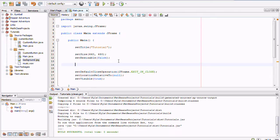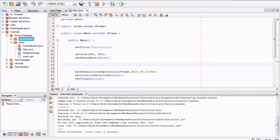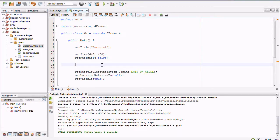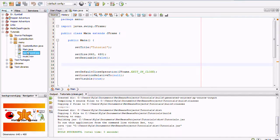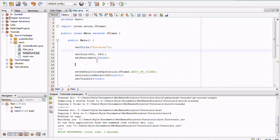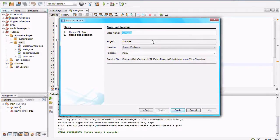Hello, welcome to Waffle Star Games, it's so good to have you back. Last time in our tutorial for Java games we made a custom button class for all of your custom button needs, but I've since modified the custom button so it'll look a little different. Today we're going to make our own menu using a background and music that I can't play for you yet — it'll be a surprise.